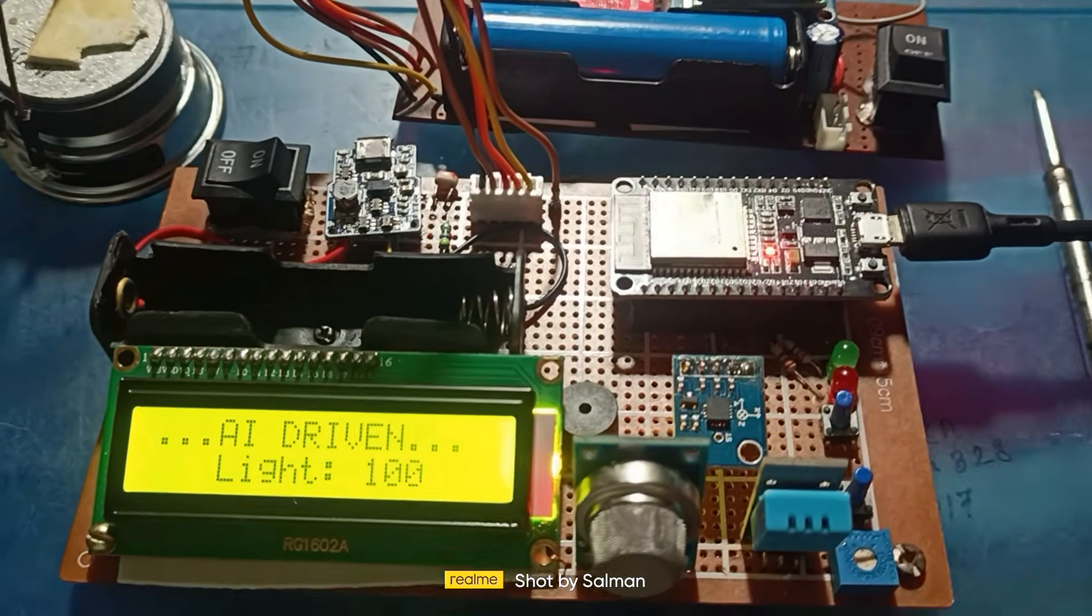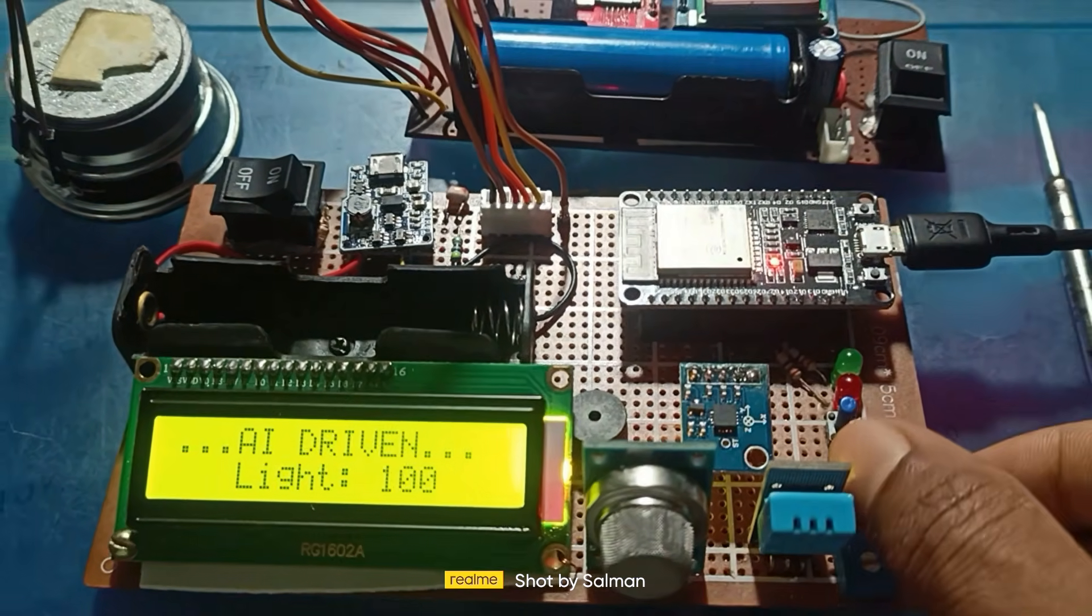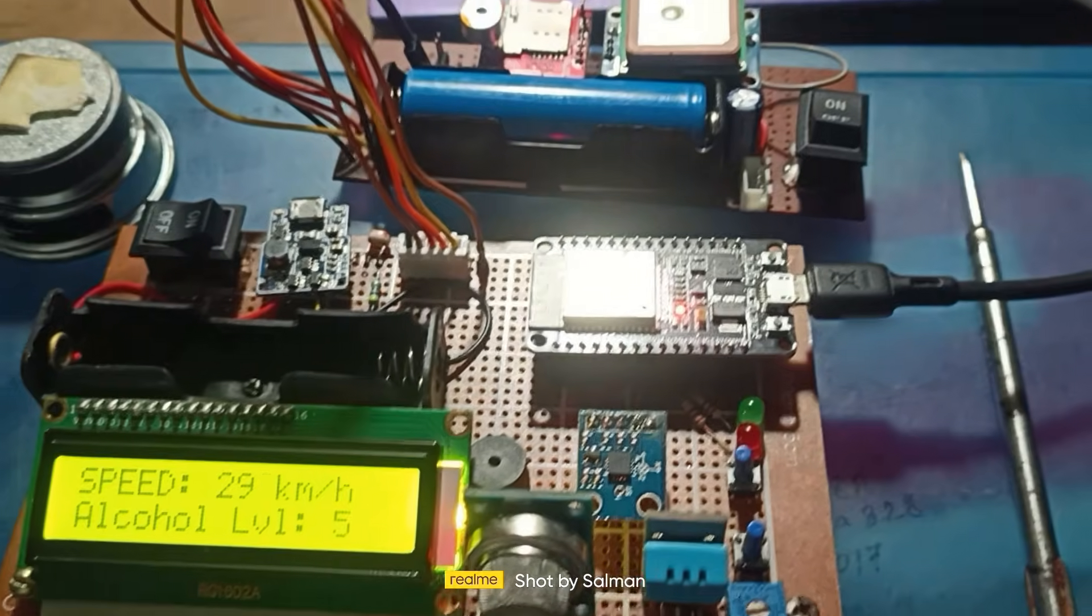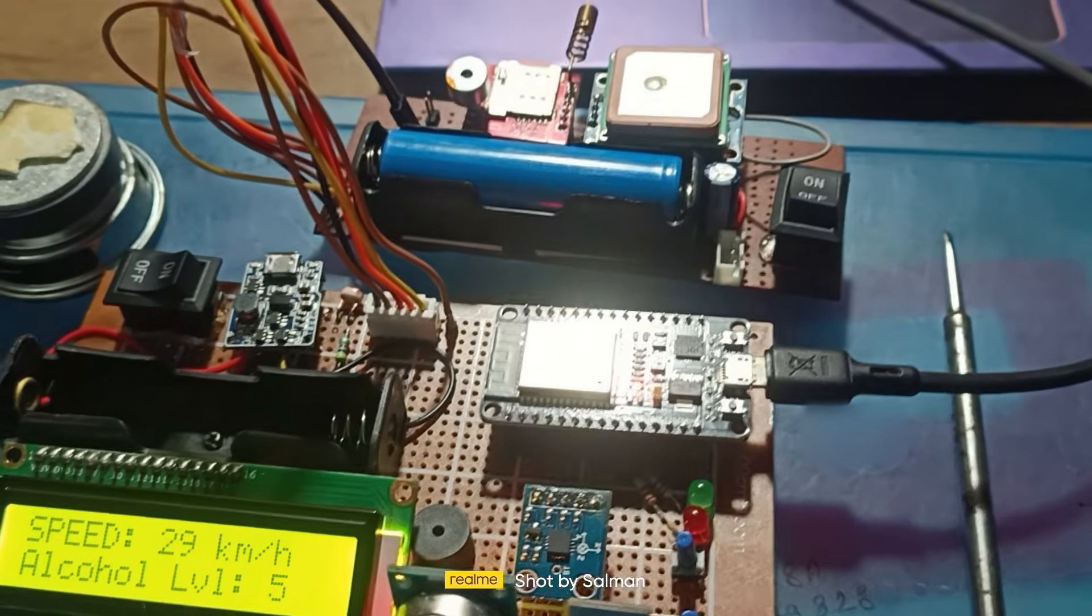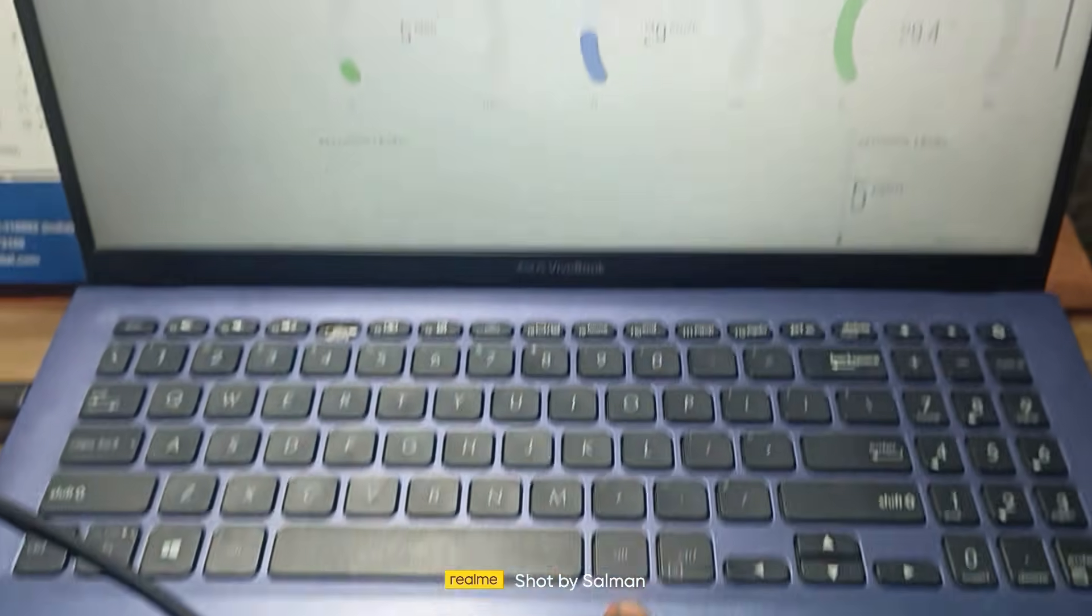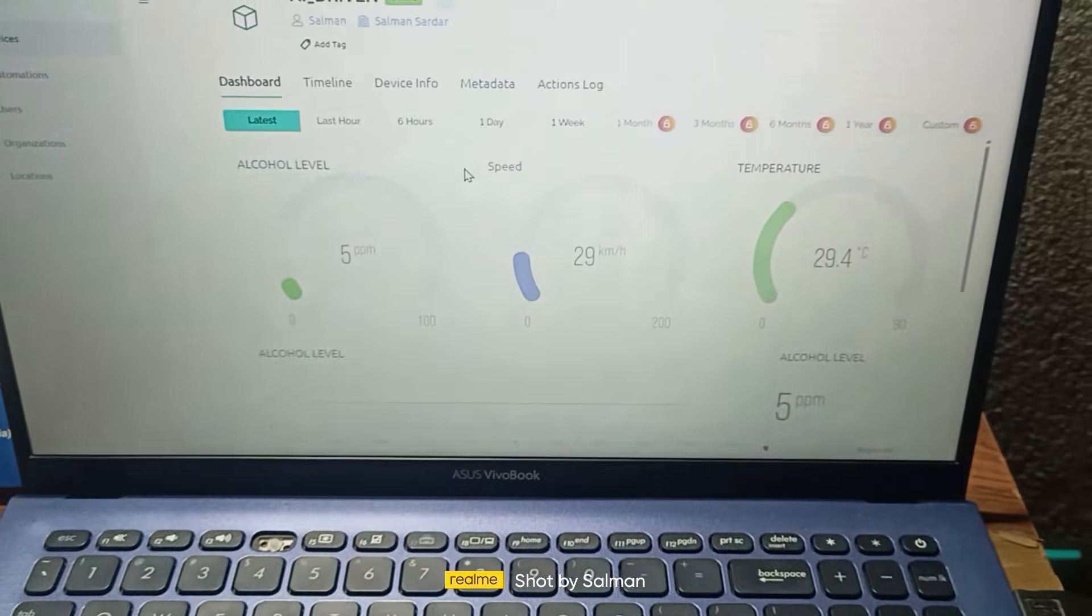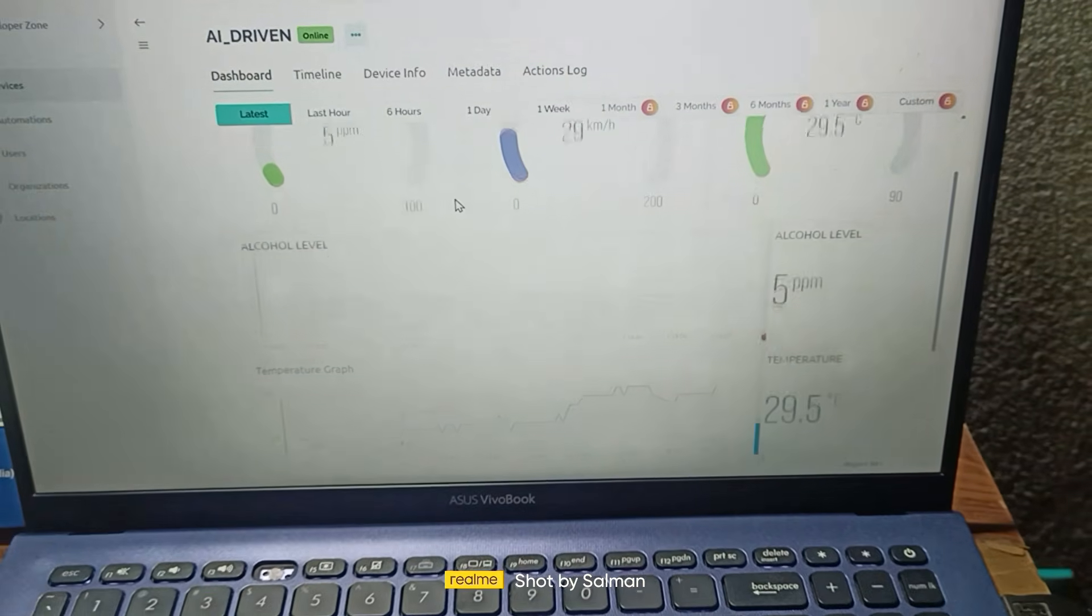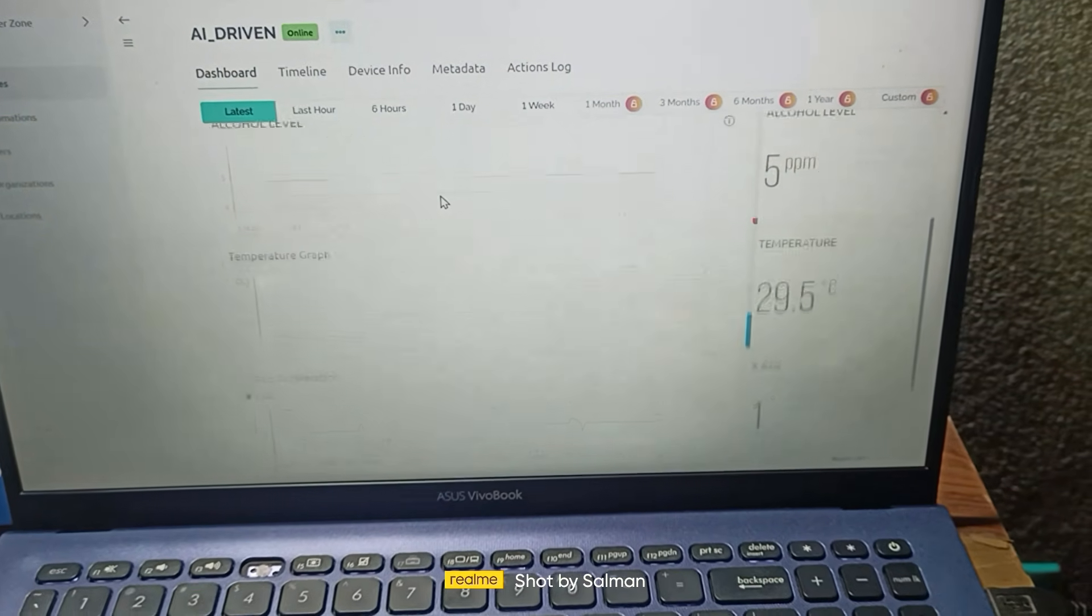A GPS module to track vehicle location and speed. Connect the module to the ESP32 using UART. The RX pin of the GPS connects to GPIO 1 of the ESP32 and the TX pin connects to GPIO 3.